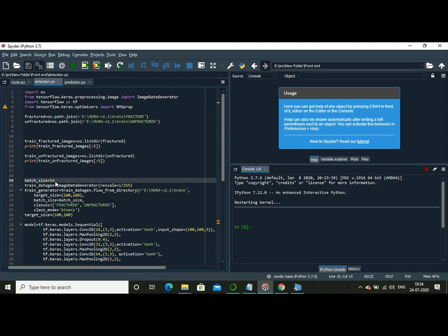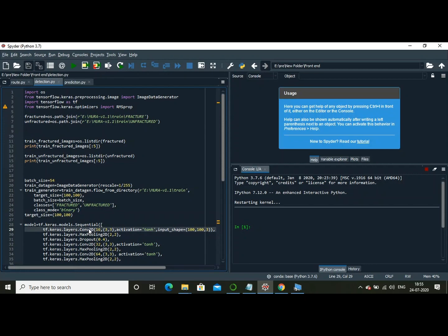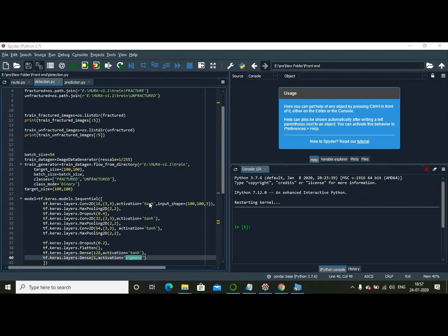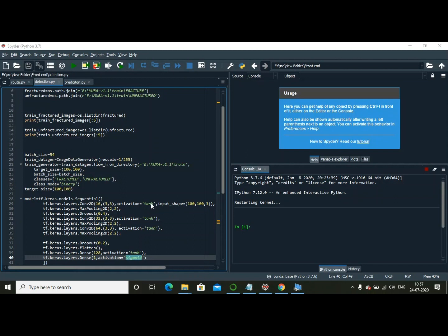After that, I have used the Conv2D filter from the Keras module and I have applied the tanh activation function, which would be more appropriate than the ReLU function because it has more gradient advantage when compared to the ReLU function. Soon after that, I have used the max pooling 2D function and I also considered the dropout in order to avoid overfitting.